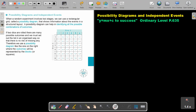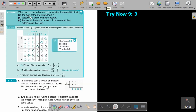Let's look at an example. When two ordinary dice are rolled, what is the probability that the sum of the two numbers is seven? First, make your possibility space — so one to six on each axis — and all of this is your possible outcomes. Now, the sum of the two numbers is seven.